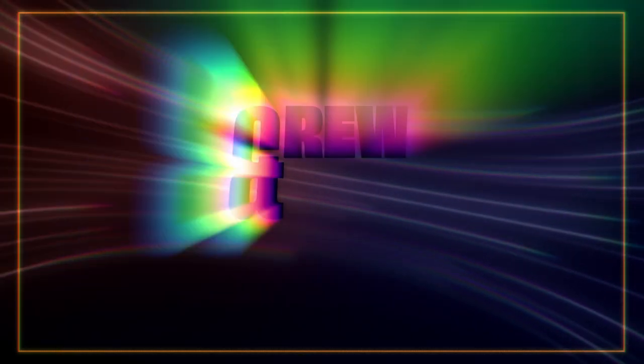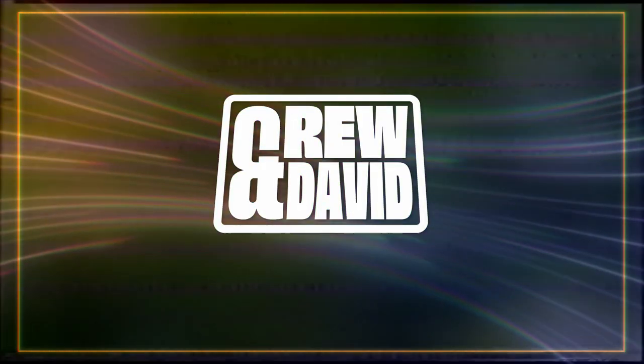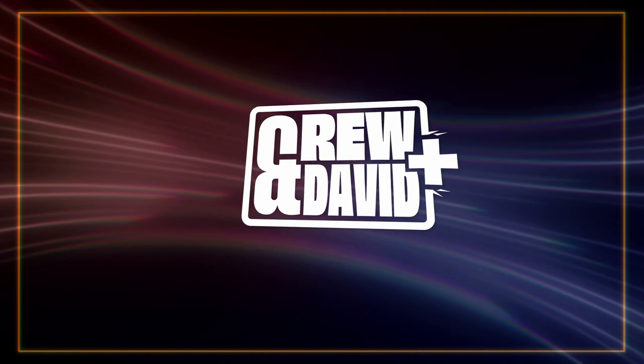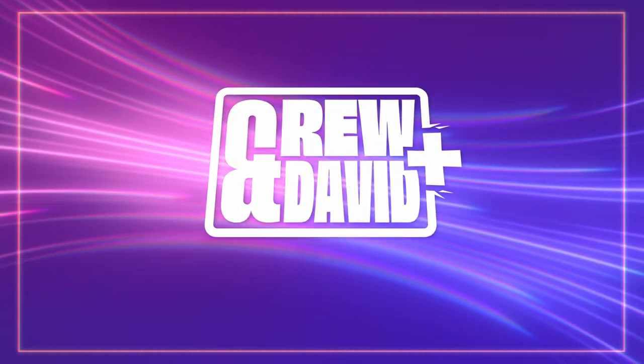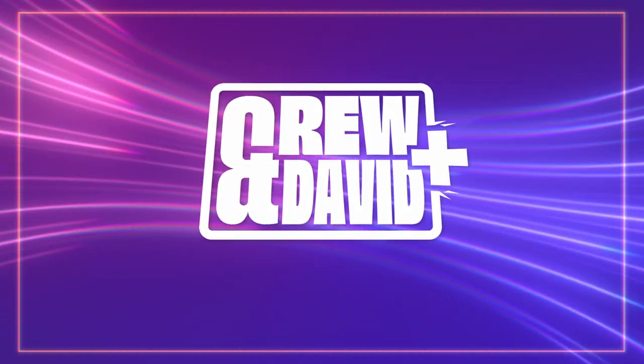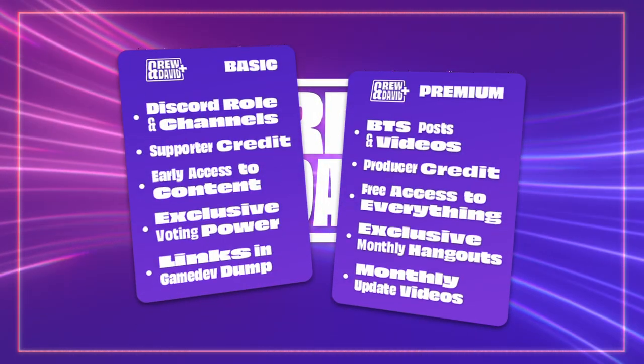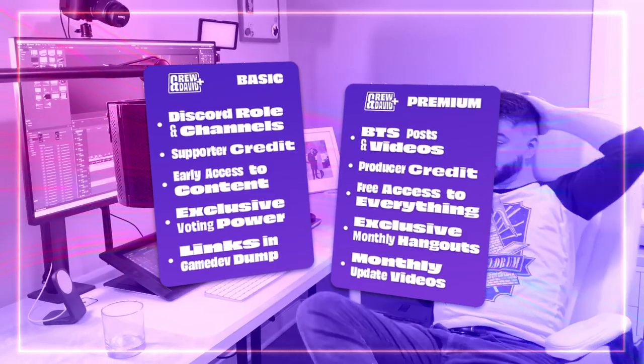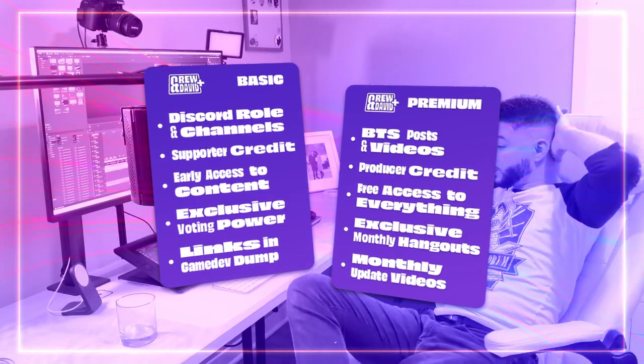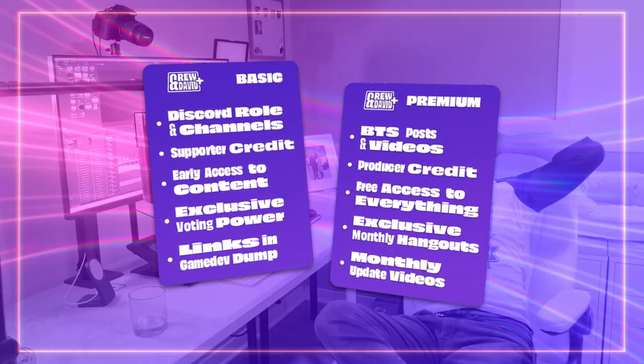Before we get started, I'd like to mention that my content is powered in part by my patrons, the subscribers of Andrew David Plus. By subscribing, you get early access to videos, behind the scenes content, exclusive monthly video updates, access to join our private discord hangouts, and more.